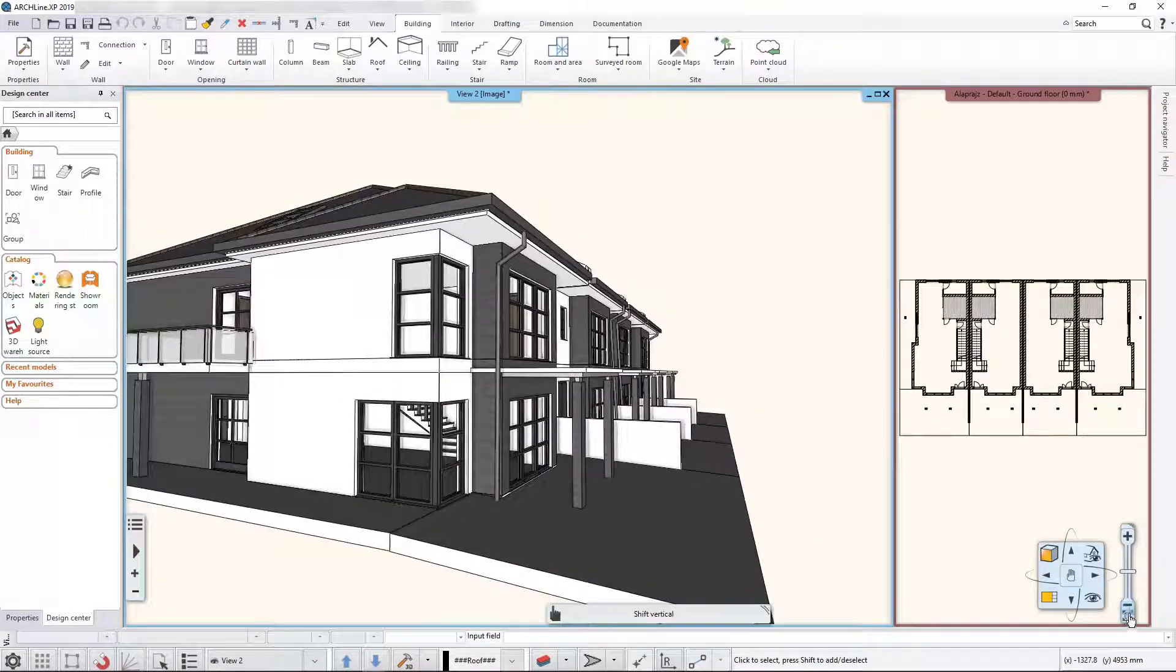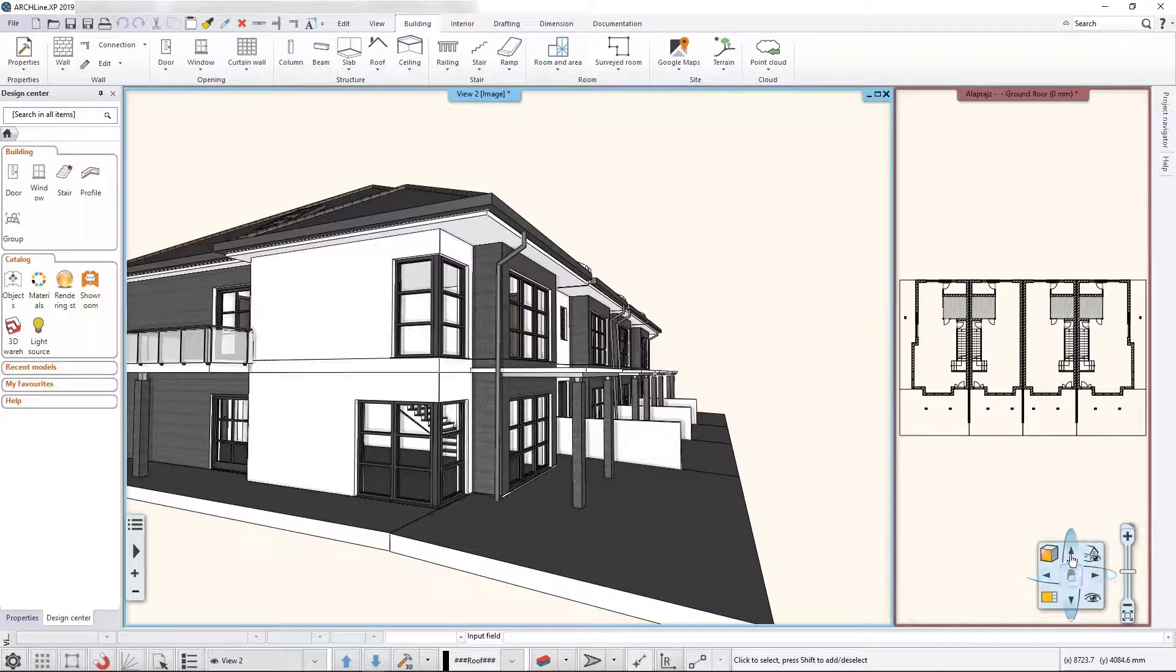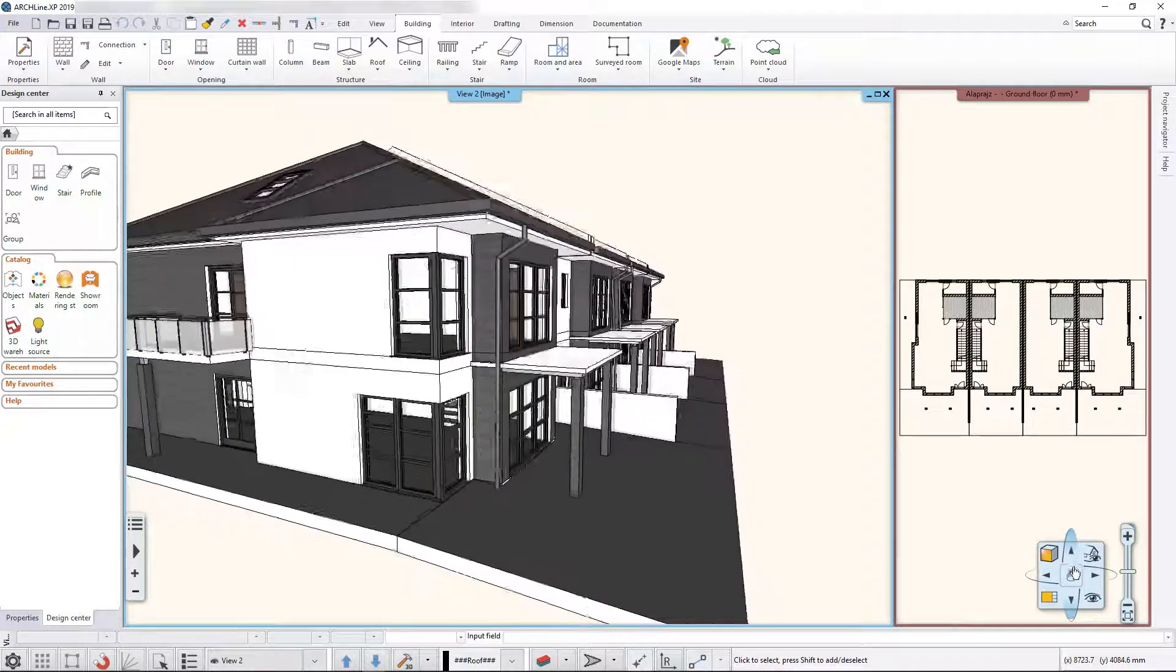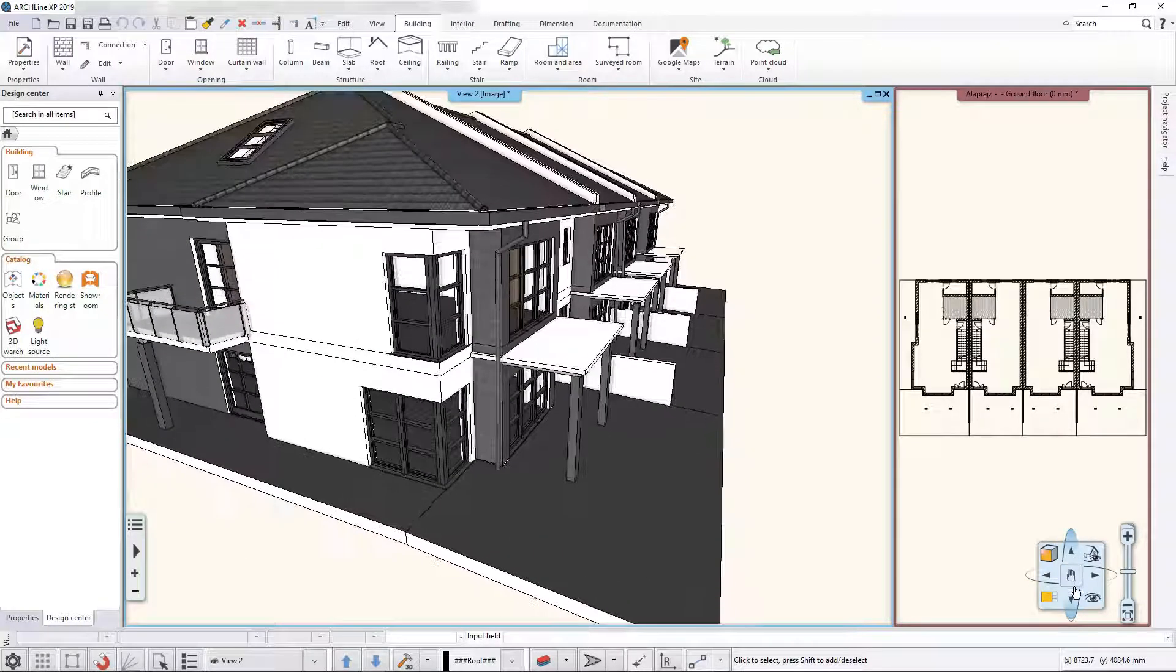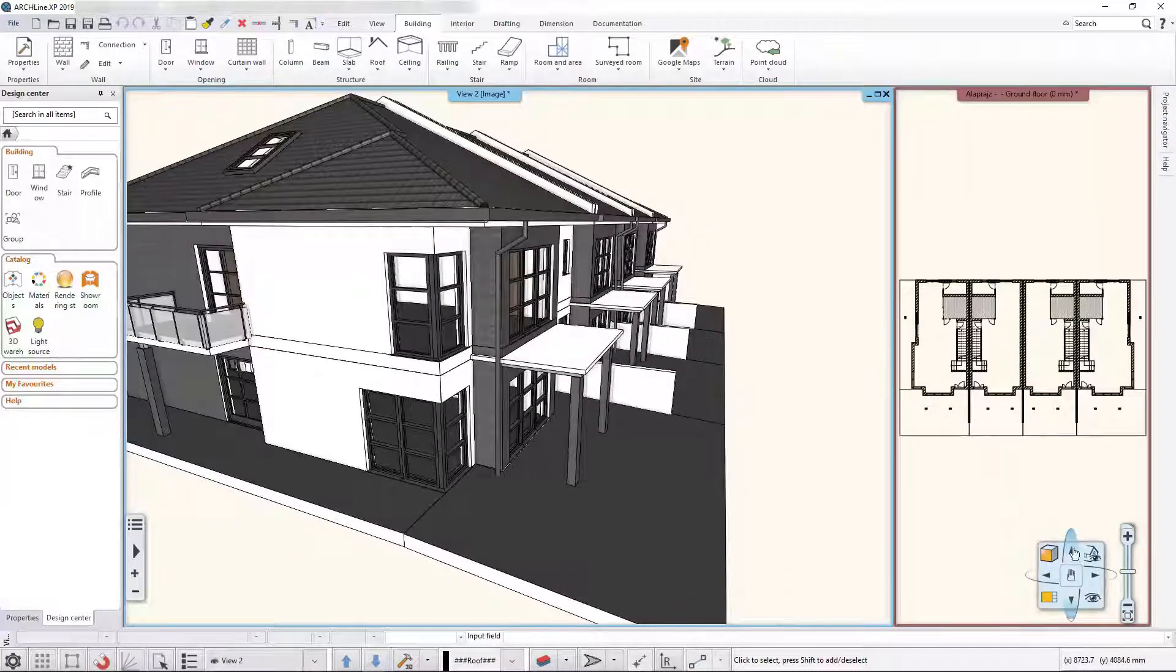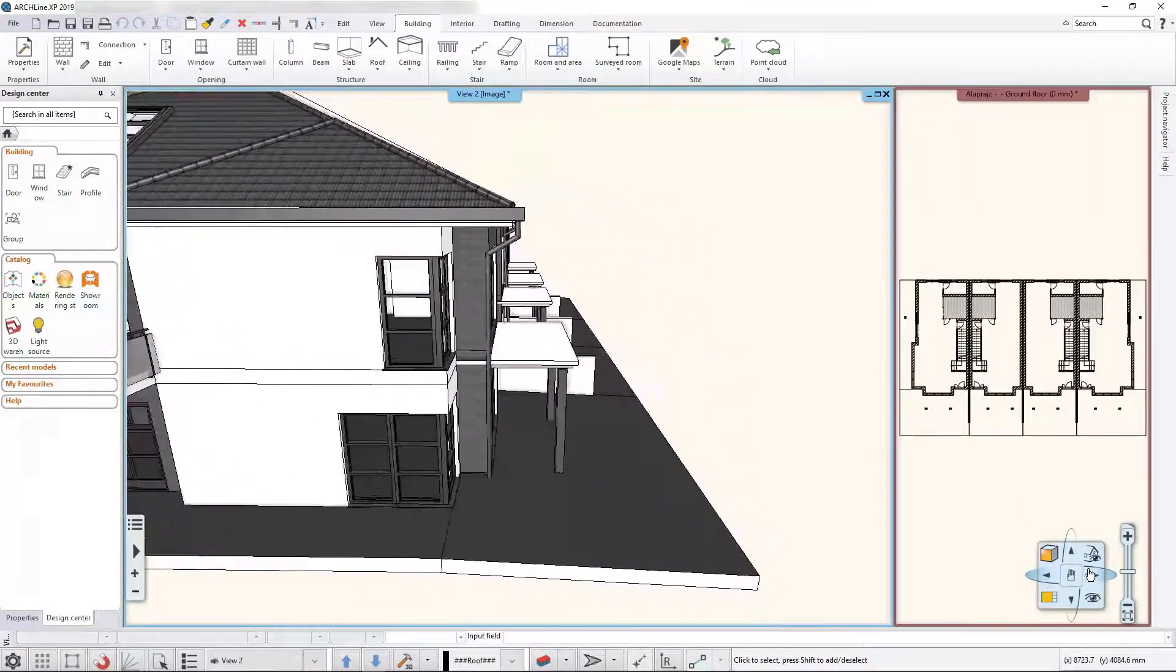And also we have the same fit to screen option available, but we have different navigational nodes. If we click on these arrows, we can shift the model upwards, downwards. We can orbit around it vertically or horizontally.